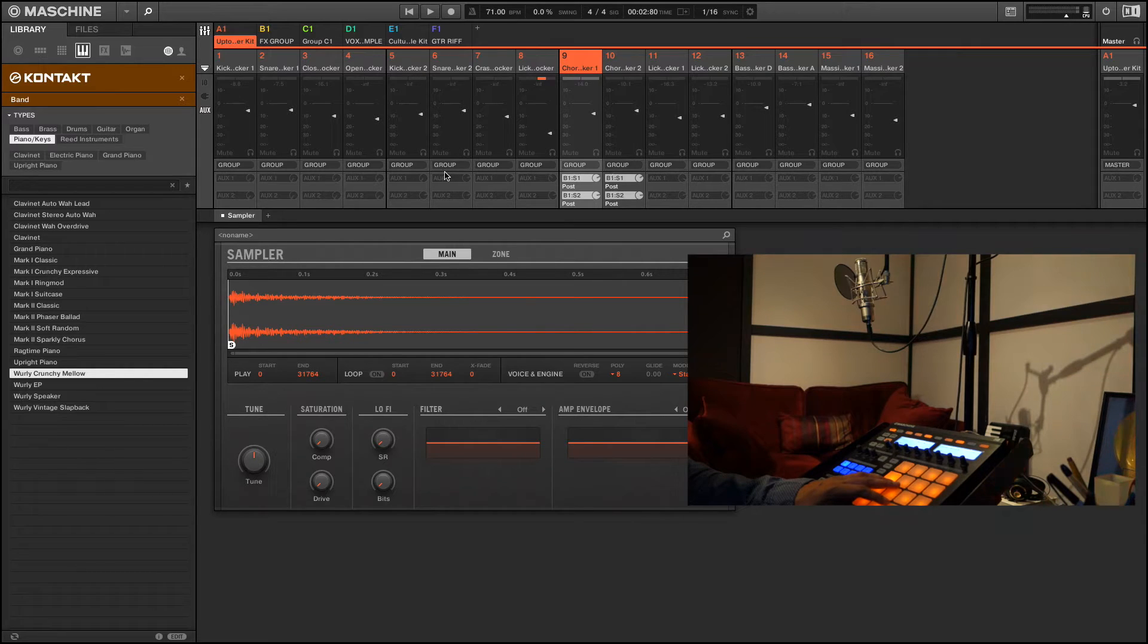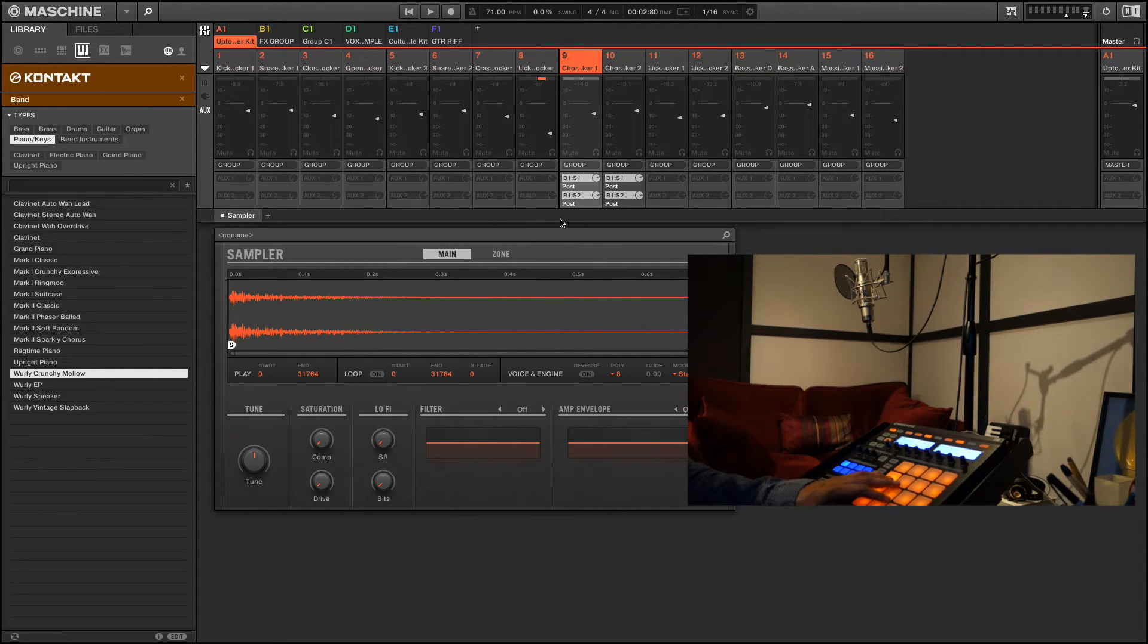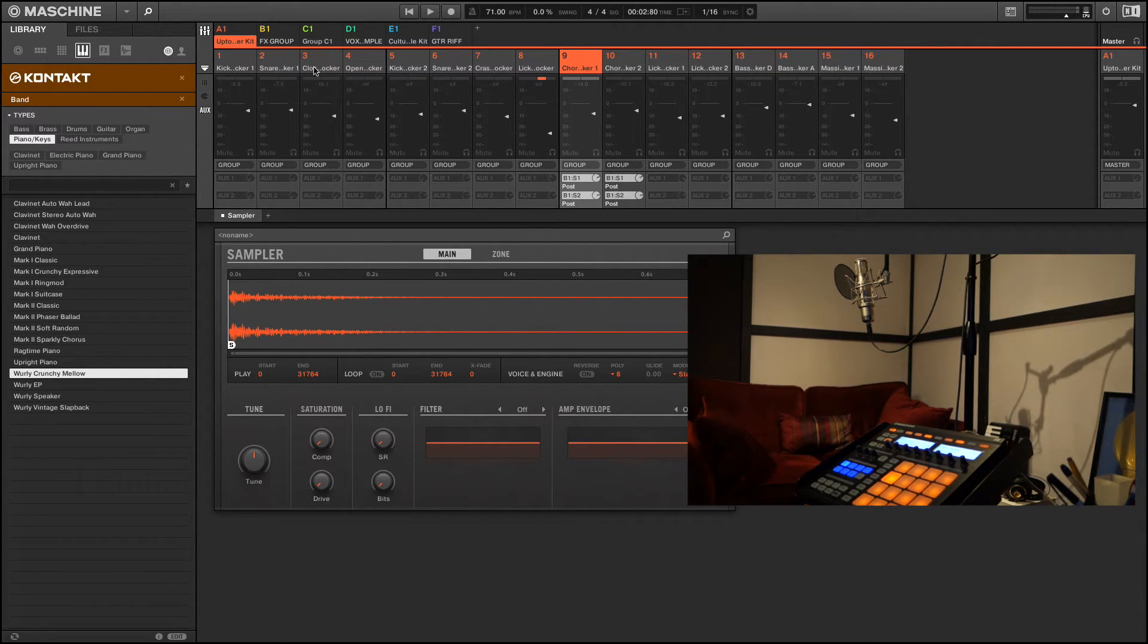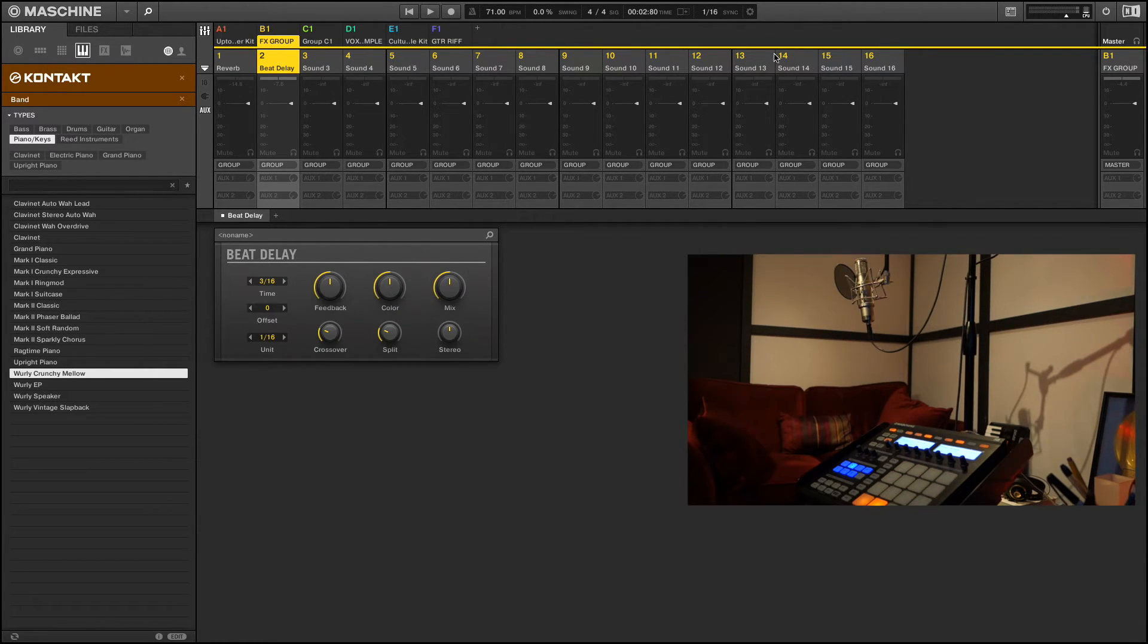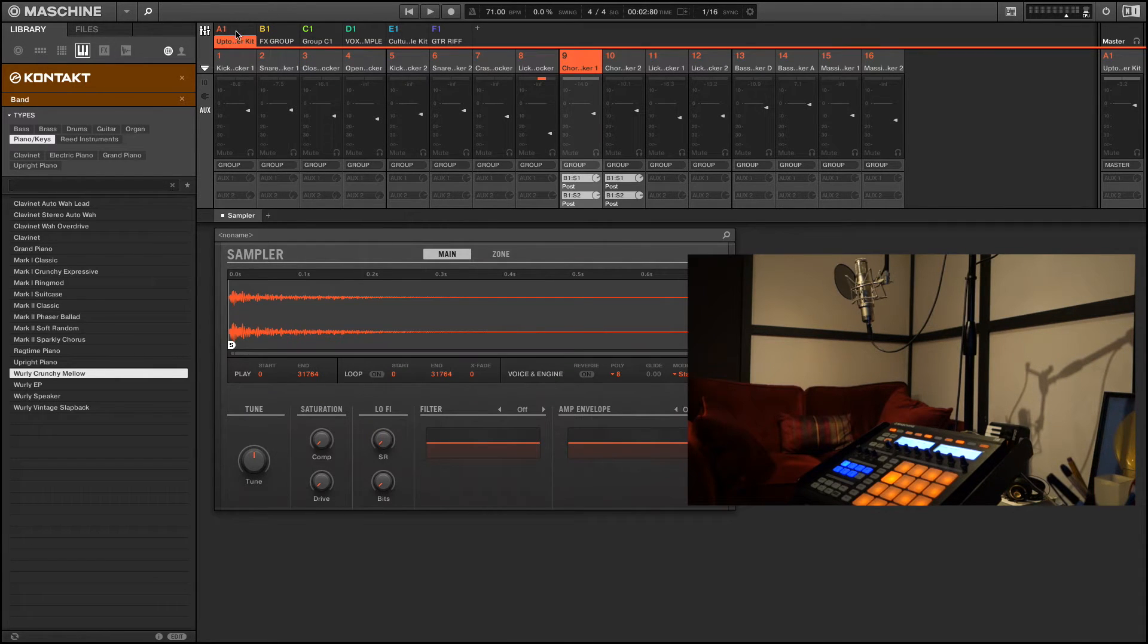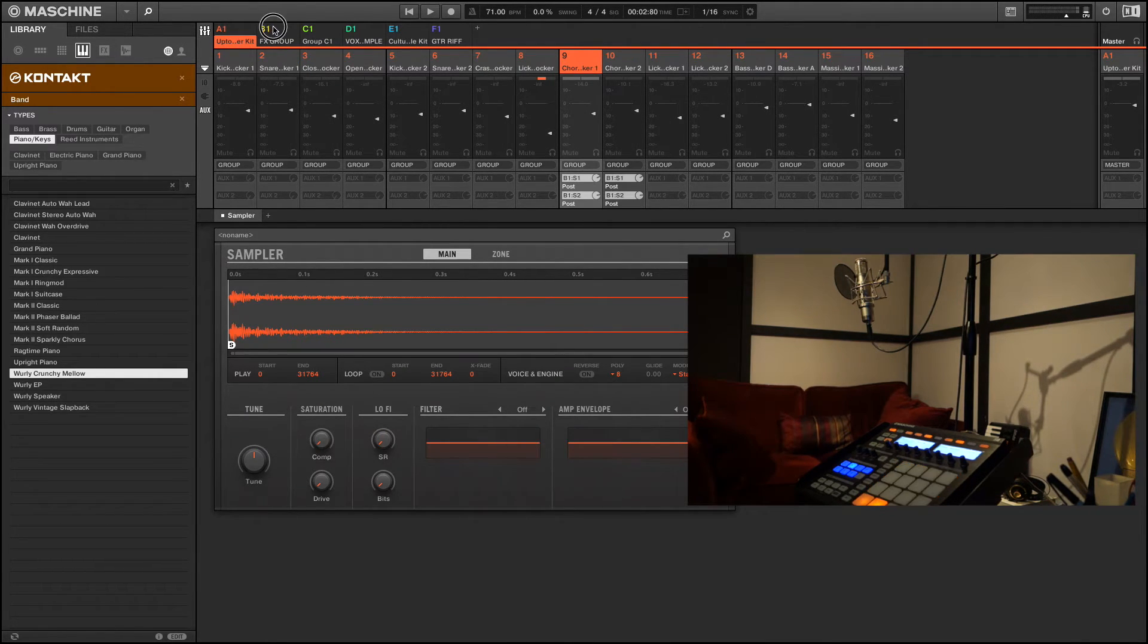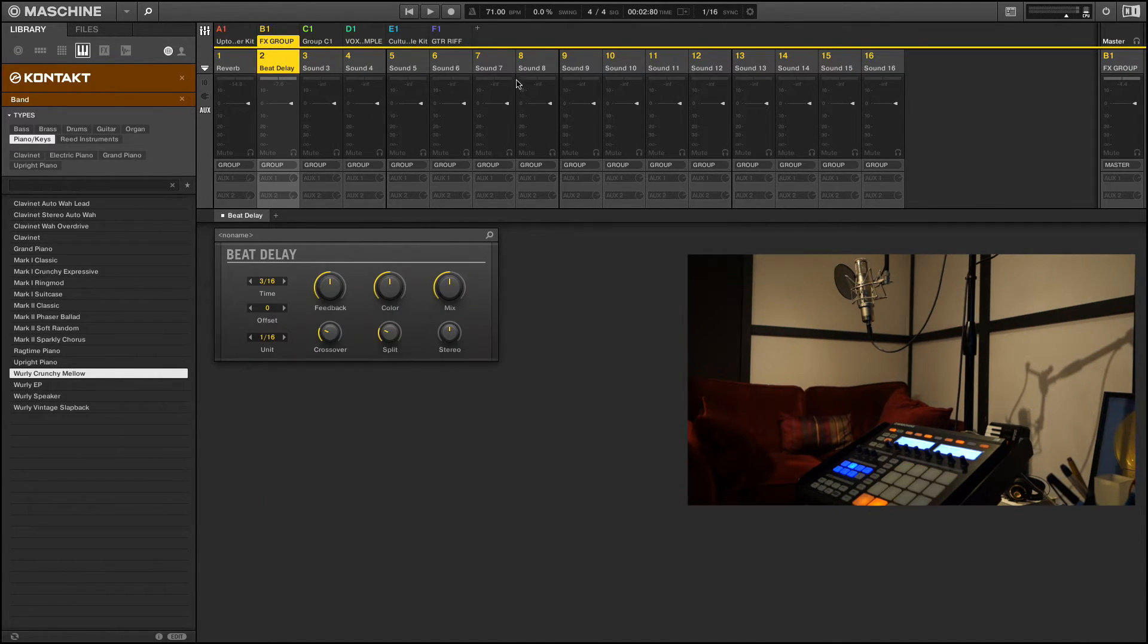Machine makes only two auxes available to you, but like I said you can do 16 different effect sends. But only two are available at one time, but the cool thing is that you can set up 16 of these.